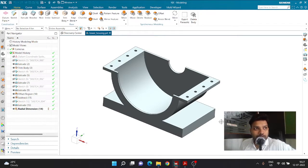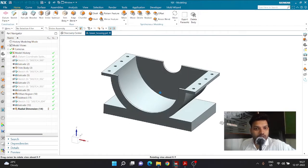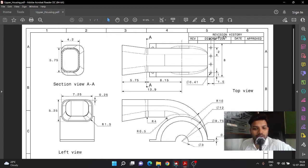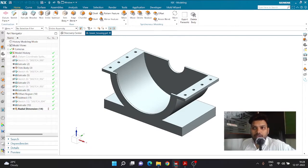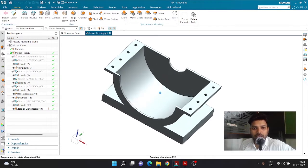Hello and welcome back. In the previous session we learned how to create the component known as lower housing. In today's video we are going to continue learning how to create the component known as upper housing. If you haven't seen the previous video, I'd recommend checking it — I'll link it in the I button. If you haven't subscribed to the channel, consider subscribing and liking the video if you find this helpful.